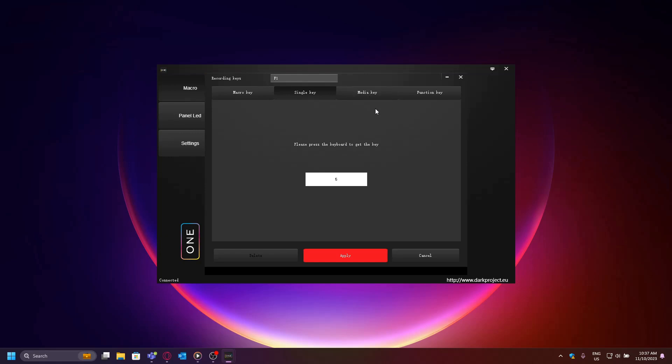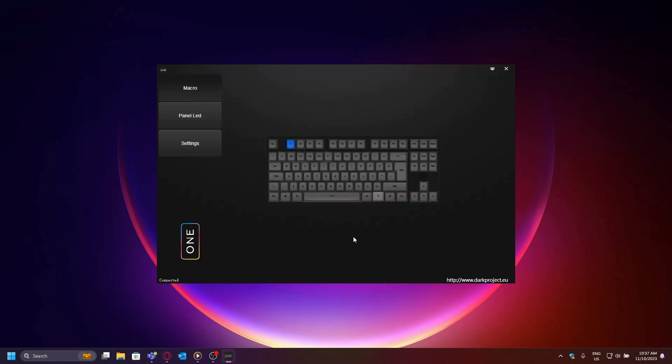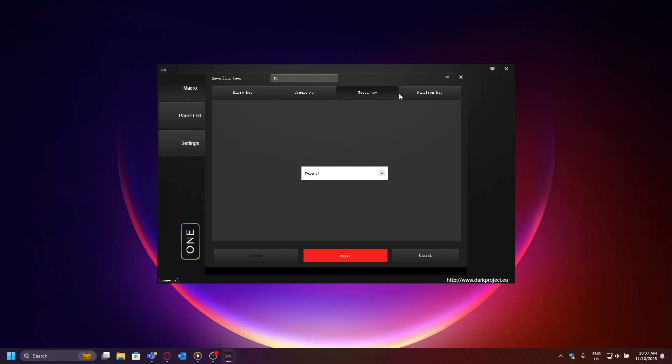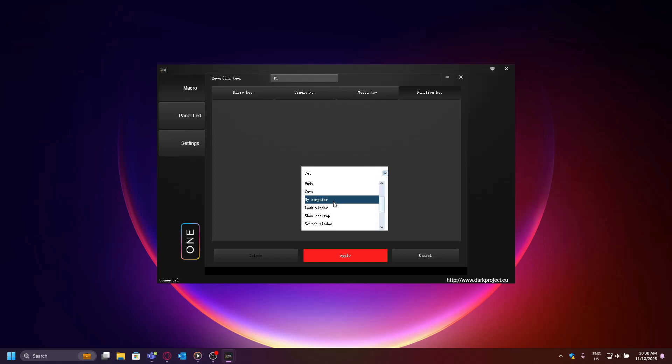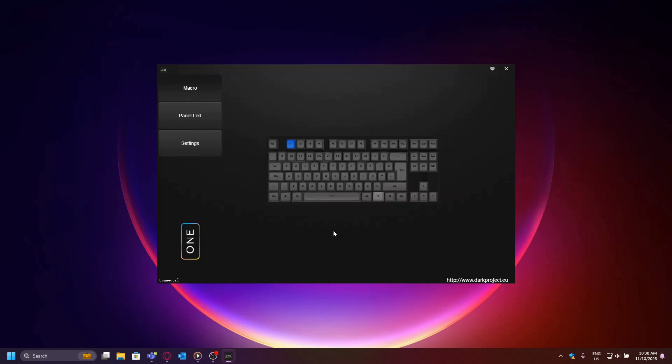Media key is the same as remapping but it will execute media controls. For example, I can remap F1 to raise or lower volume every time I press it. Function key is also similar—it will remap your key, in this case F1, to execute a function like copy, paste, undo, etc.